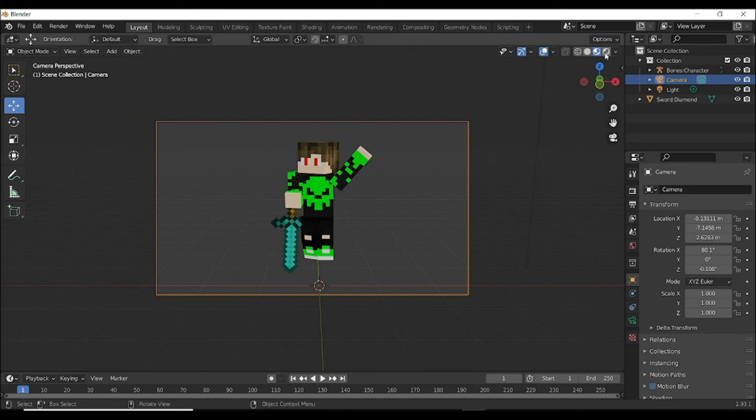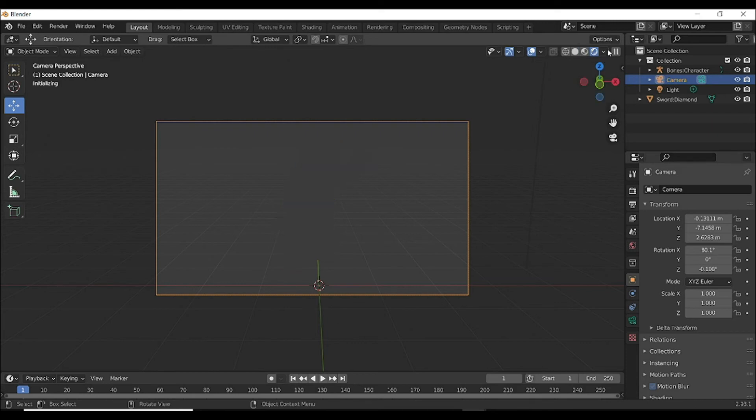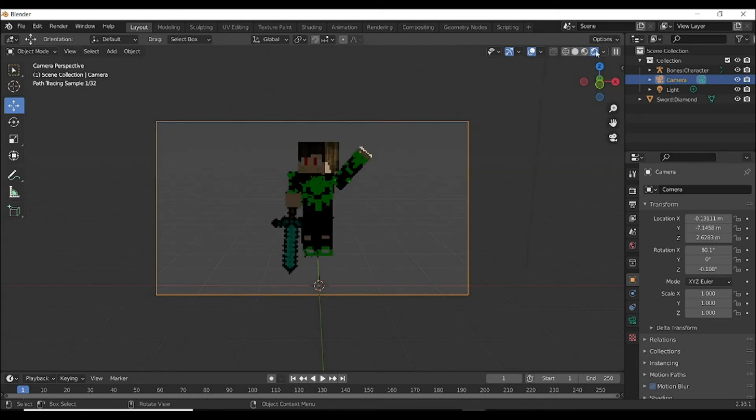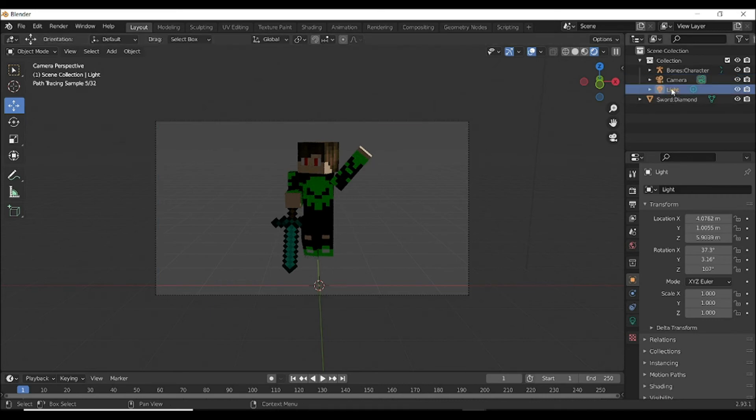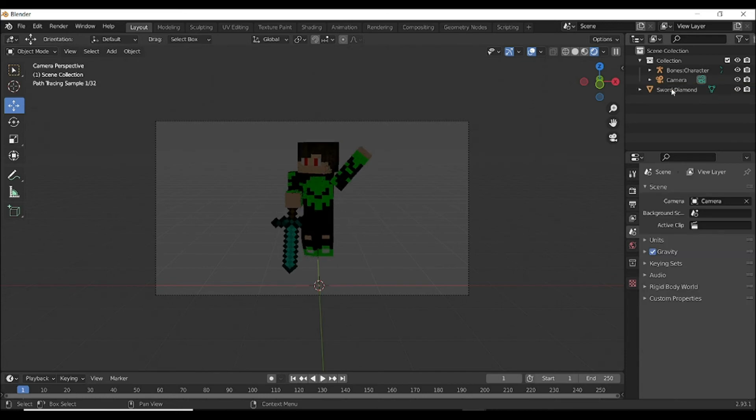Now you have to do this: go here again and select the render. And you can see here the light is coming. If you want to delete this, you can delete it or move it anywhere else. I will delete it. Now you can see.